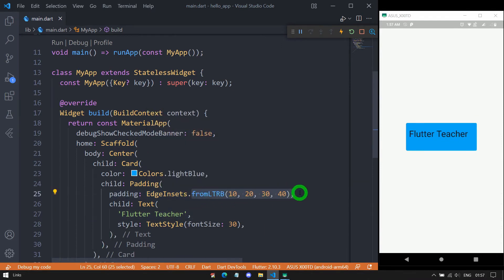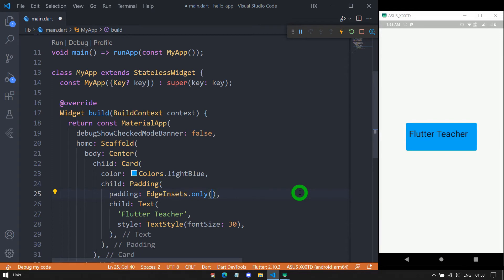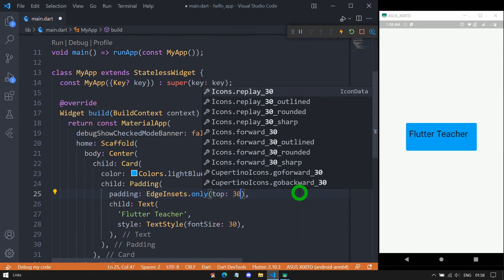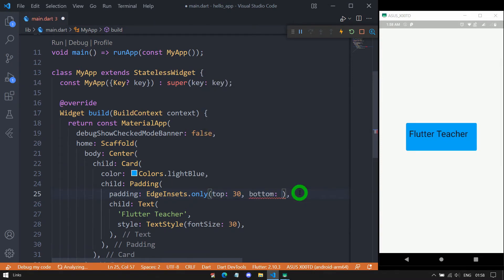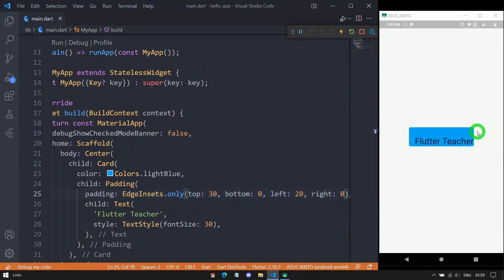Instead of fromLTRB, this class also has a constructor called only, using which we can also specify values for all four sides explicitly. This constructor has named parameters. For top I'll specify 30 pixels, for bottom 0 pixels, for left 20 pixels, and for right 0 pixels. Let me save the code — you can see from the right side and bottom side we have 0 pixel padding, at the top we have 30 pixels, and from the left side we have 20 pixels.